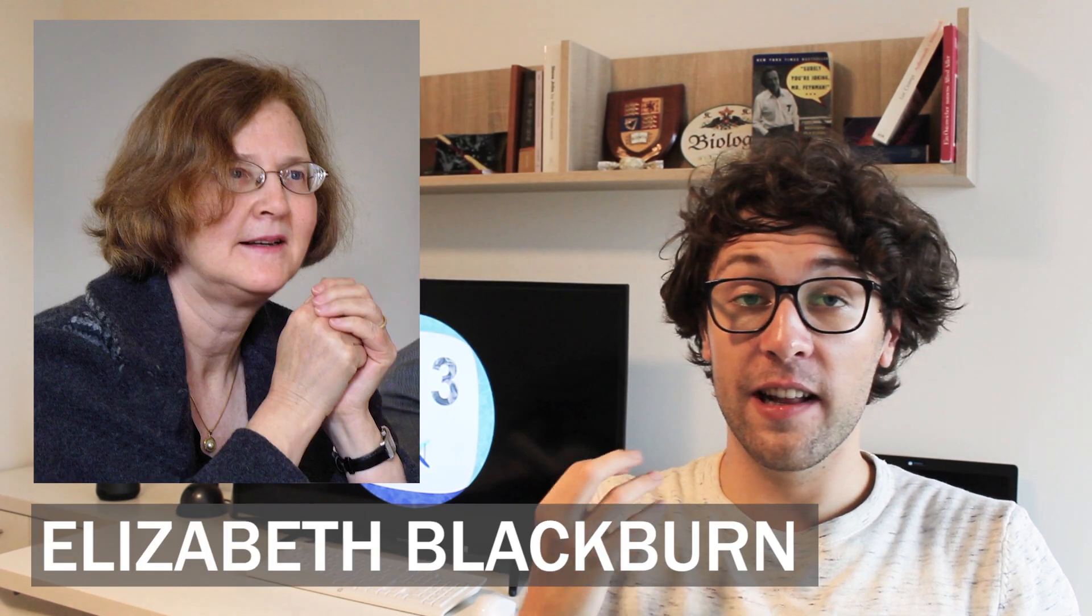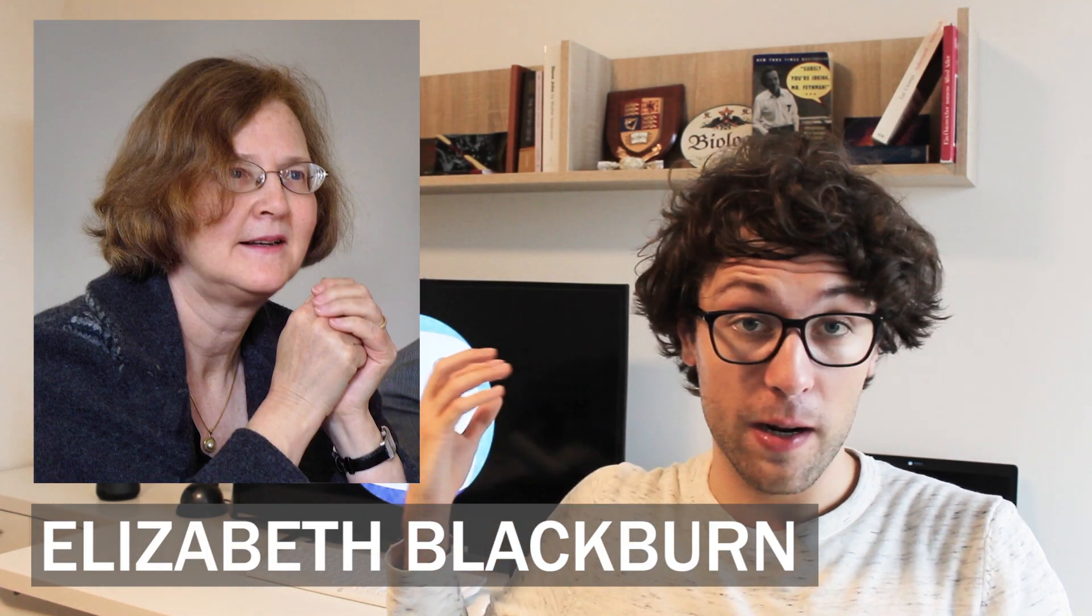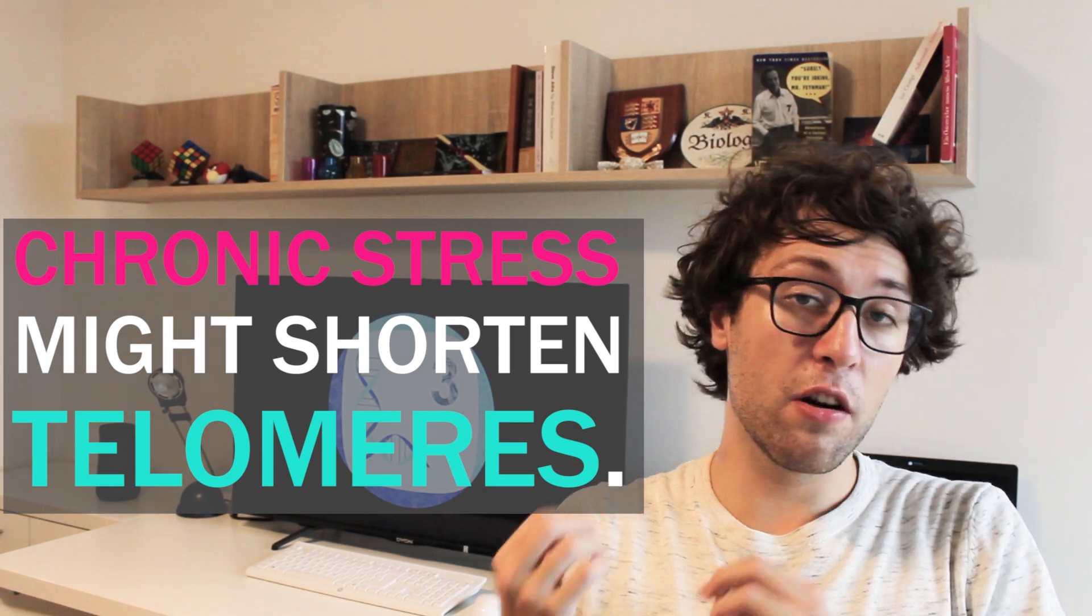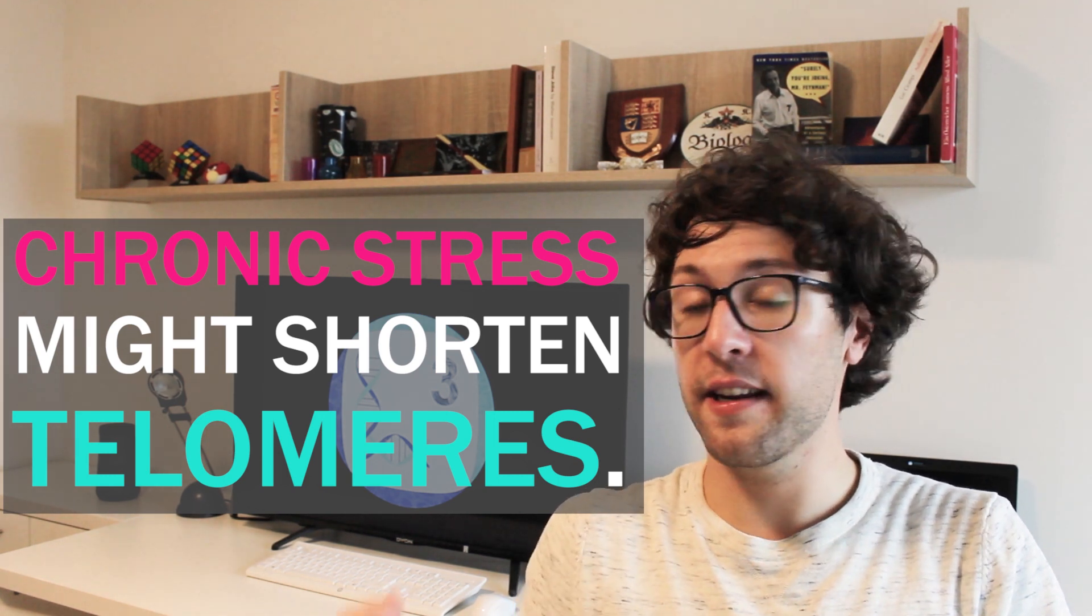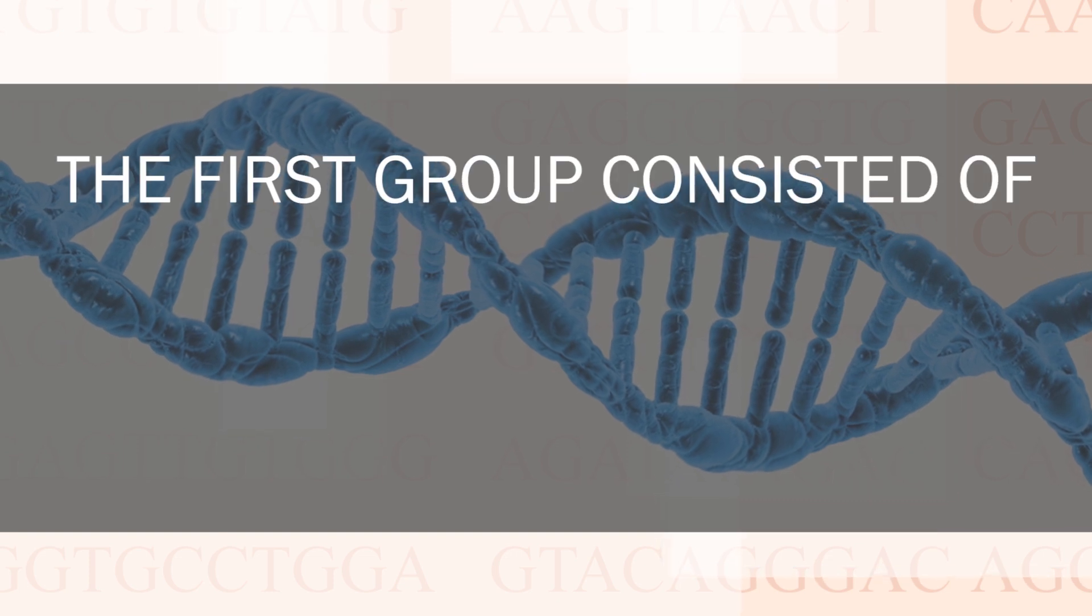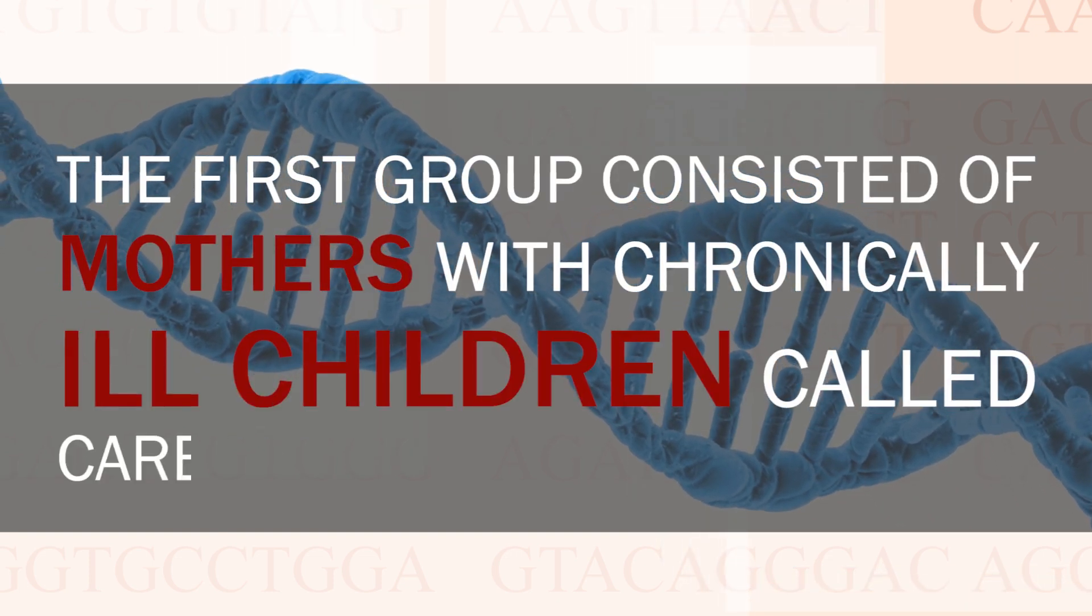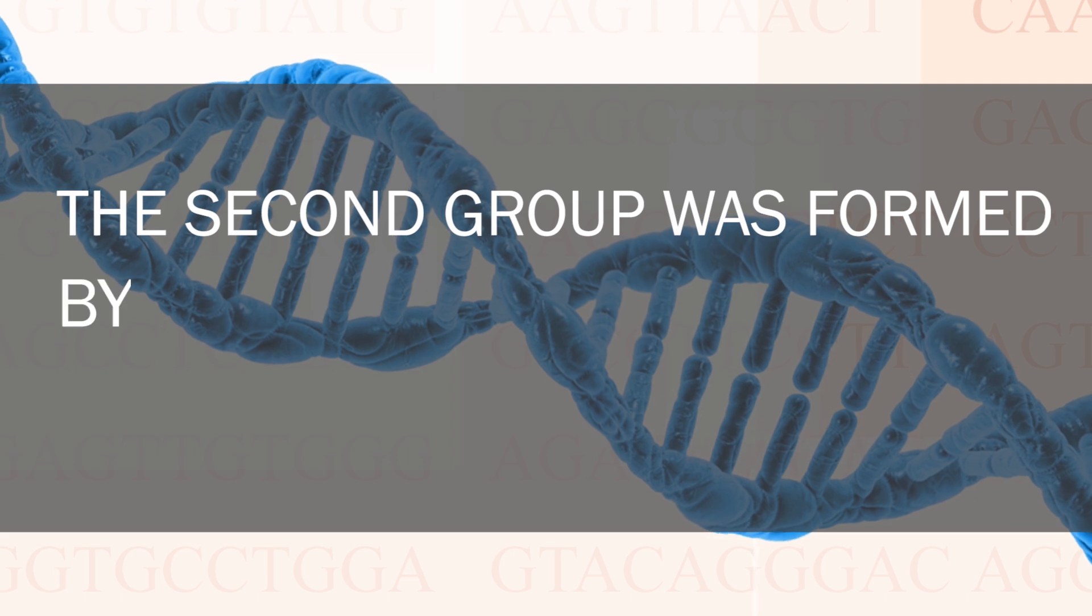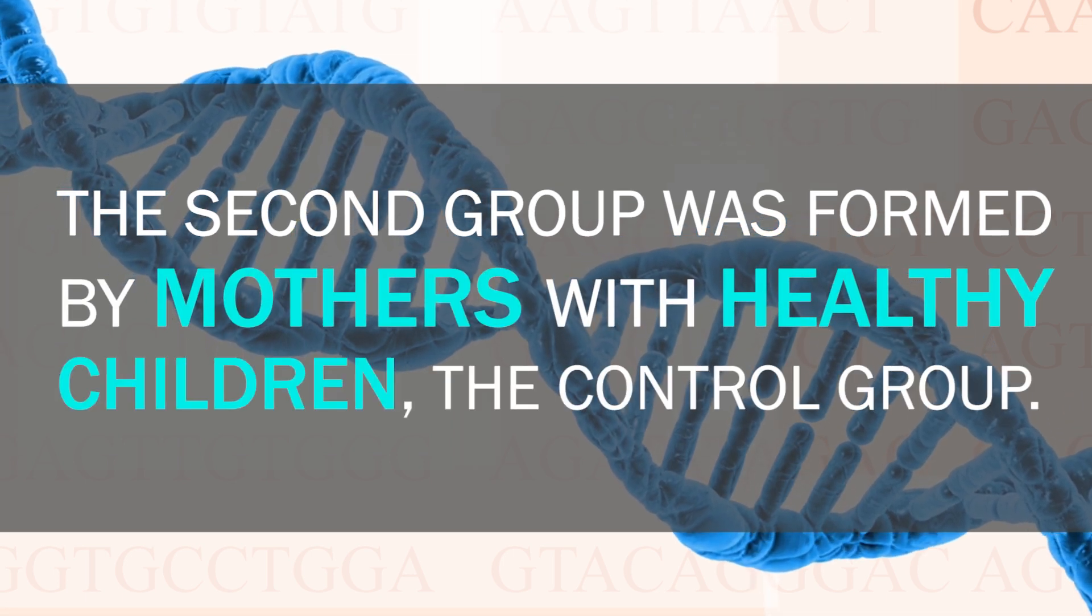The first one was published by Nobel laureate Elizabeth Blackburn, and this is actually a quite prominent publication of hers. So what did her colleagues and she find out exactly? Previous studies had shown that chronic stress leads to poor immune functions and higher risks of developing cardiovascular diseases. This study assumed that chronic stress might even impact us on a cellular level. Chronic stress might shorten our telomeres, thereby accelerating cellular aging. The first group consisted of mothers with chronically ill children, called caregivers. The second group was formed by mothers with healthy children, the control group.